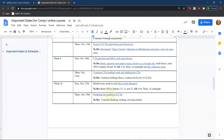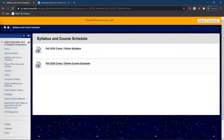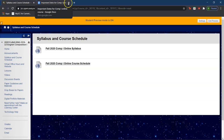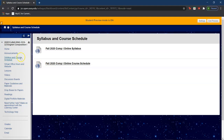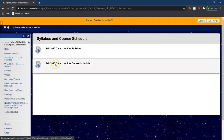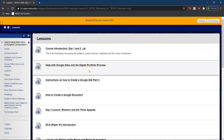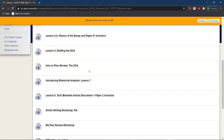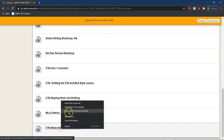You can find the link for today's lesson right in our course schedule. I can also show you where to find it on our Blackboard page. As a reminder, our online course schedule can be found right under the syllabus and course schedule tab. The lesson I'll be going over today will be located under lessons and under the CTA steps and structure review.